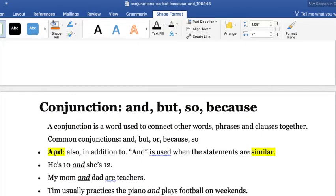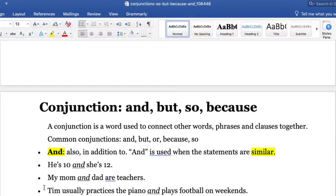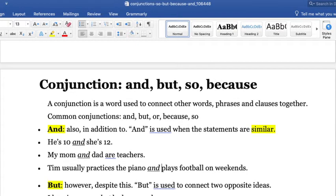AND is used to connect similar ideas. For example, 'He's ten and she's twelve' — we are talking about the same thing, age. 'My mom and dad are teachers.' 'Tim usually practices the piano and plays football on weekends.' As we see, the subject is Tim, but after the conjunction we don't repeat 'he' or 'Tim' because we understand we are talking about similar ideas.